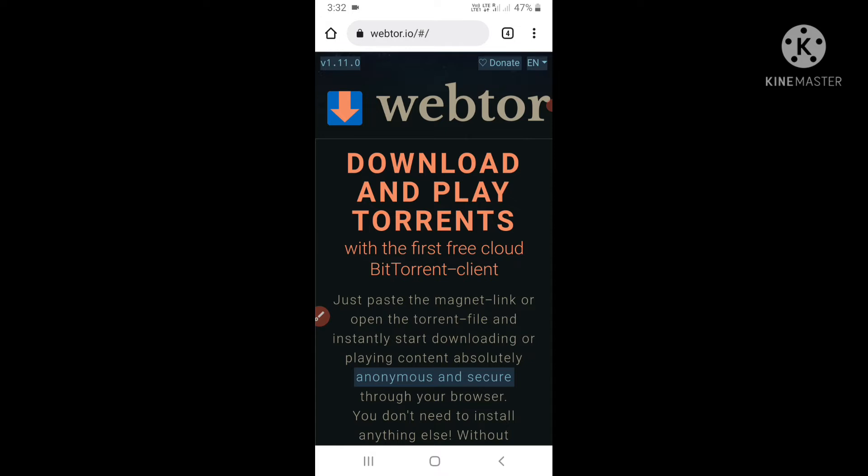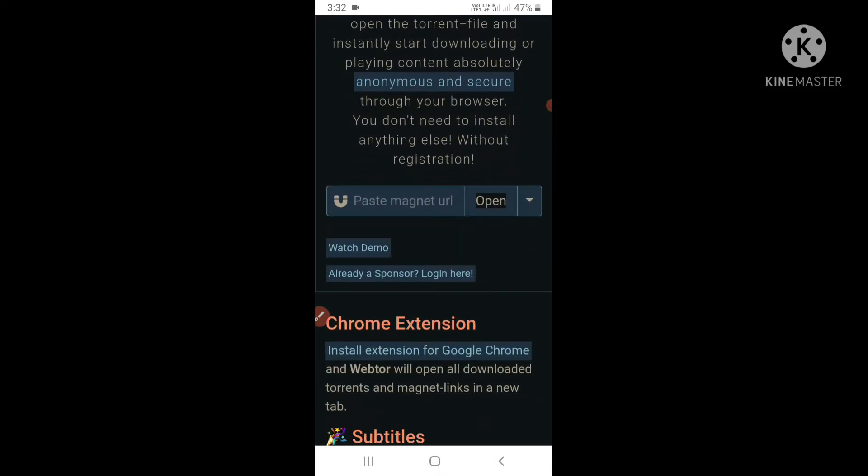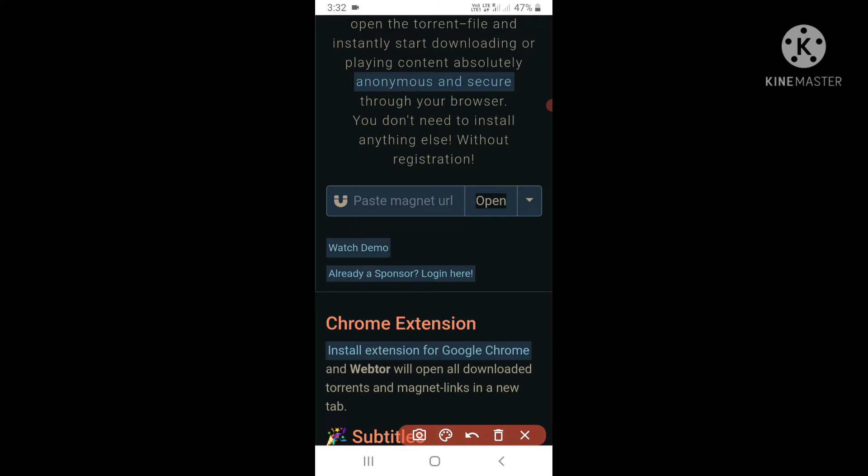You will see this interface. If you have a link or URL, you can paste it here. Or if you have a file downloaded on your phone, you can click open to open the file.